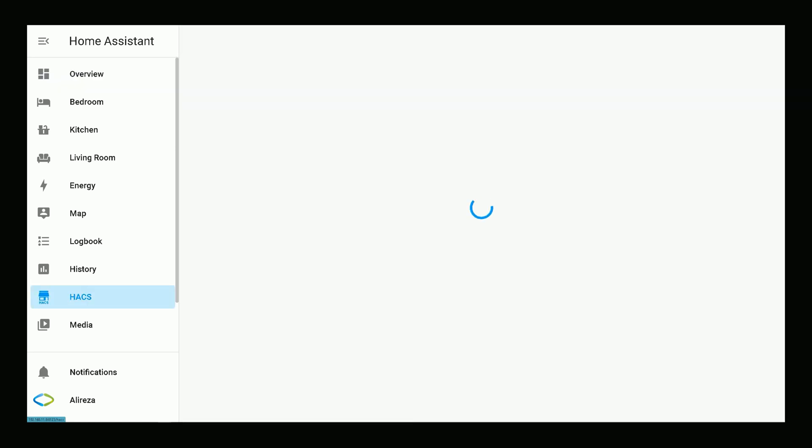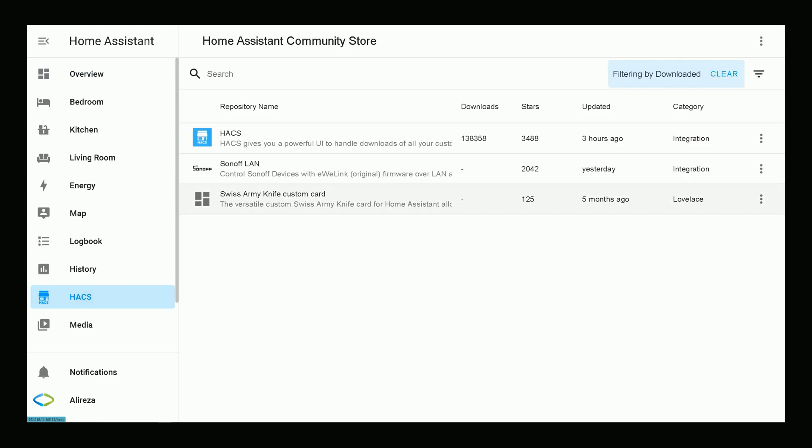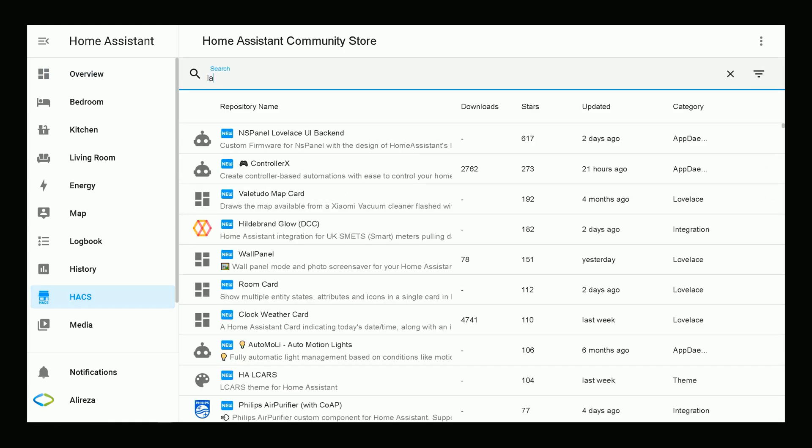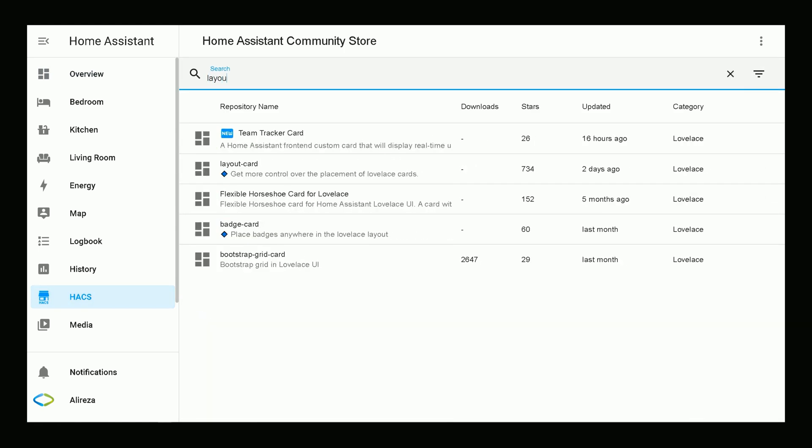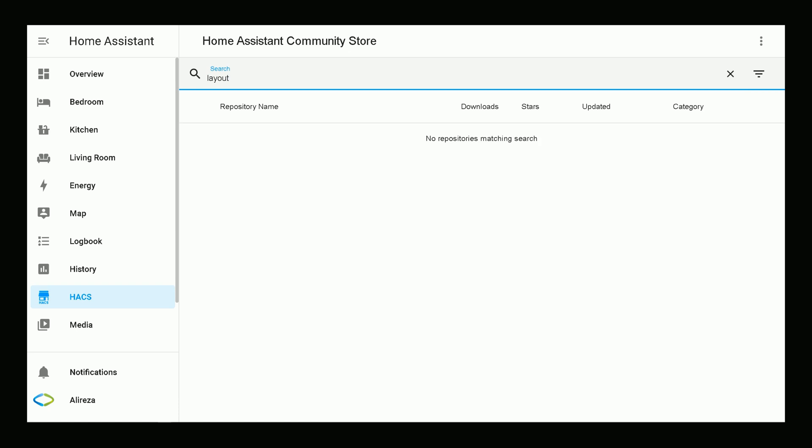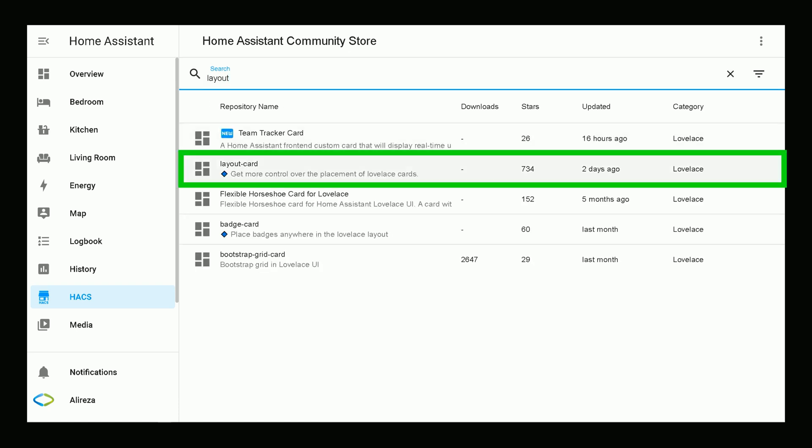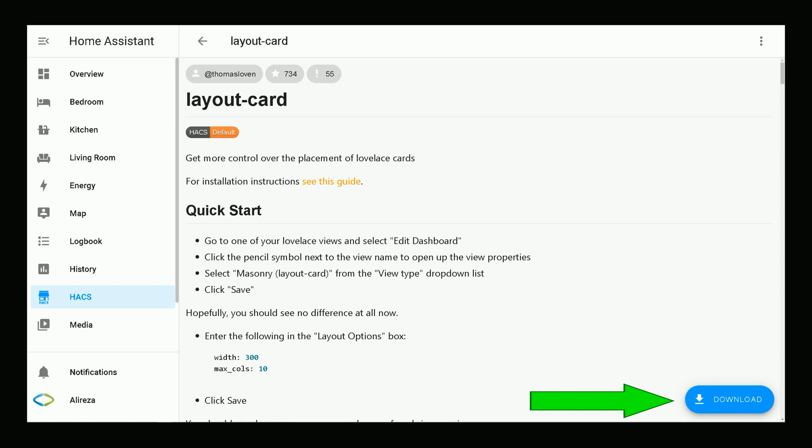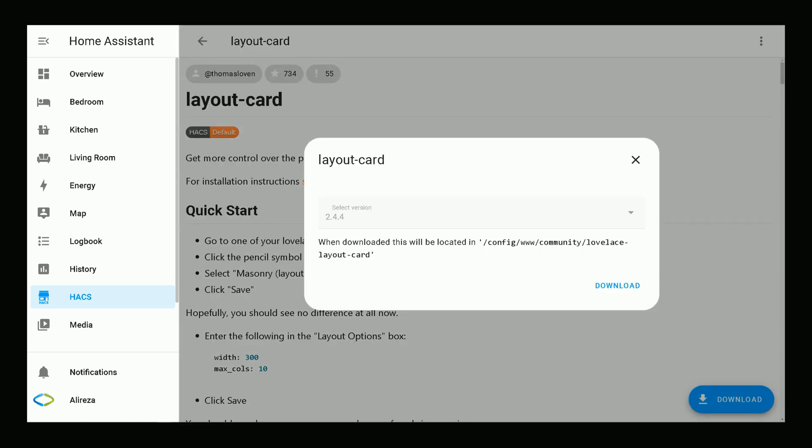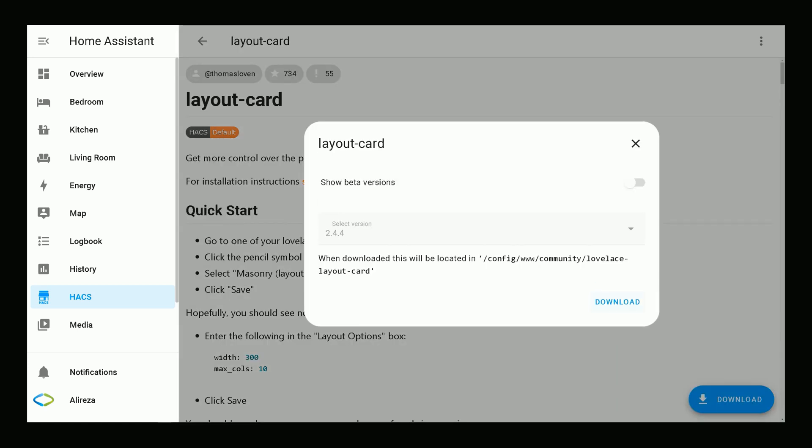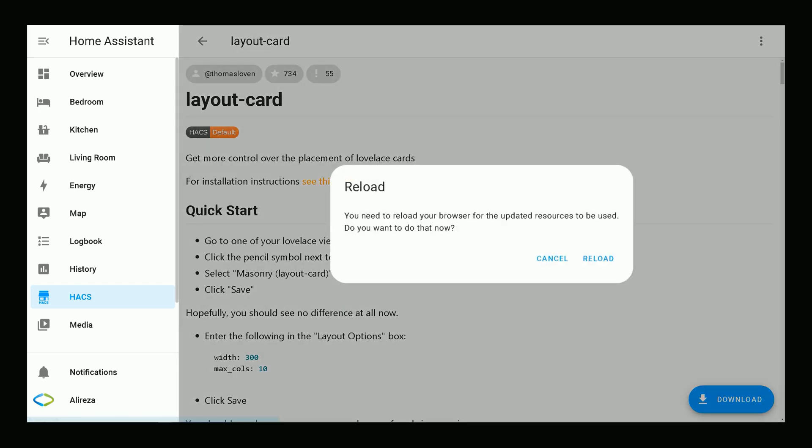I navigate to HACS, search Layout Card. This one, open it, click download. You need to reload your browser for the updated resources to be used. I click reload.